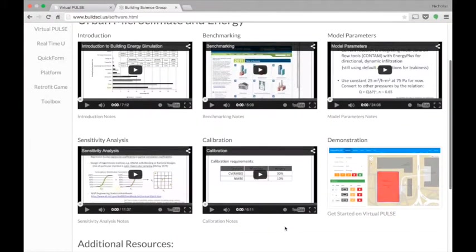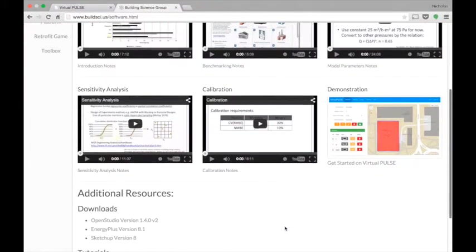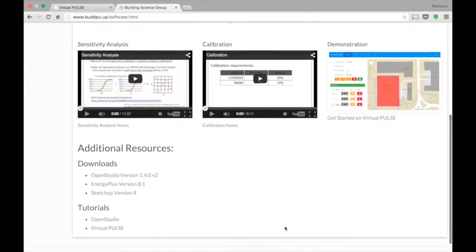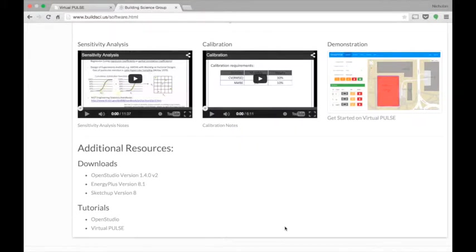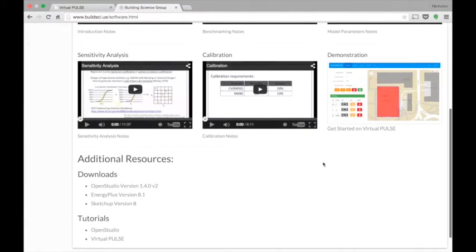Along with that, there's additional resources at the bottom for software for Open Studio, Energy Plus, SketchUp, and tutorials for those softwares, along with the link to this video.